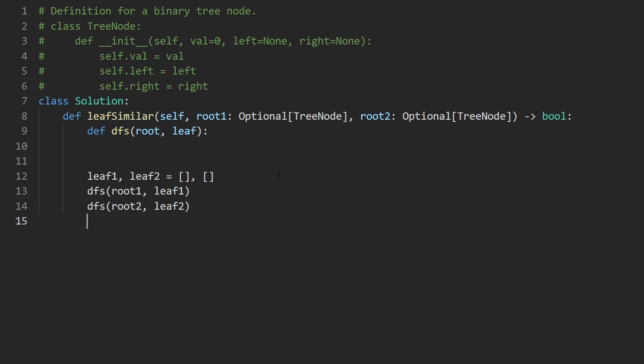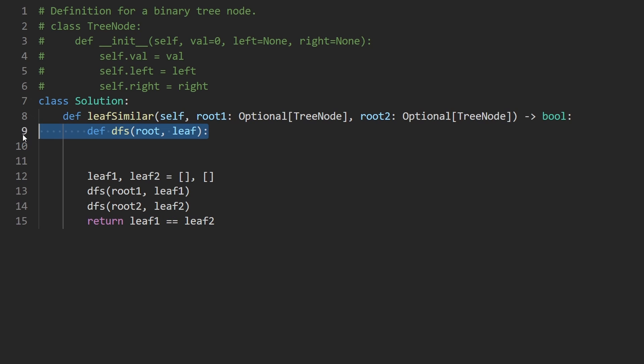These are both going to be empty arrays initially. Each of them is corresponding to one of the trees. And we will call DFS from root1 and pass in leaf1. Do the same thing for the second tree and pass in leaf2. And then at the end, in Python, we can simply compare arrays like this. We can literally just do the equality operator. If they're both the same, we return true. If not, it'll be false. So now the only thing left to do is implement this DFS, which will populate each of these arrays.